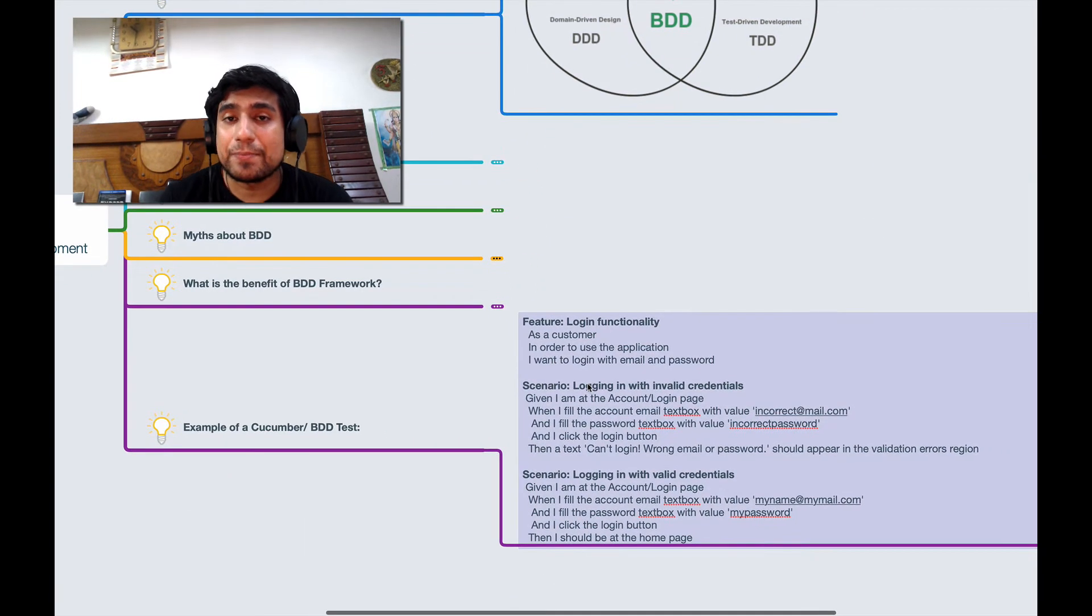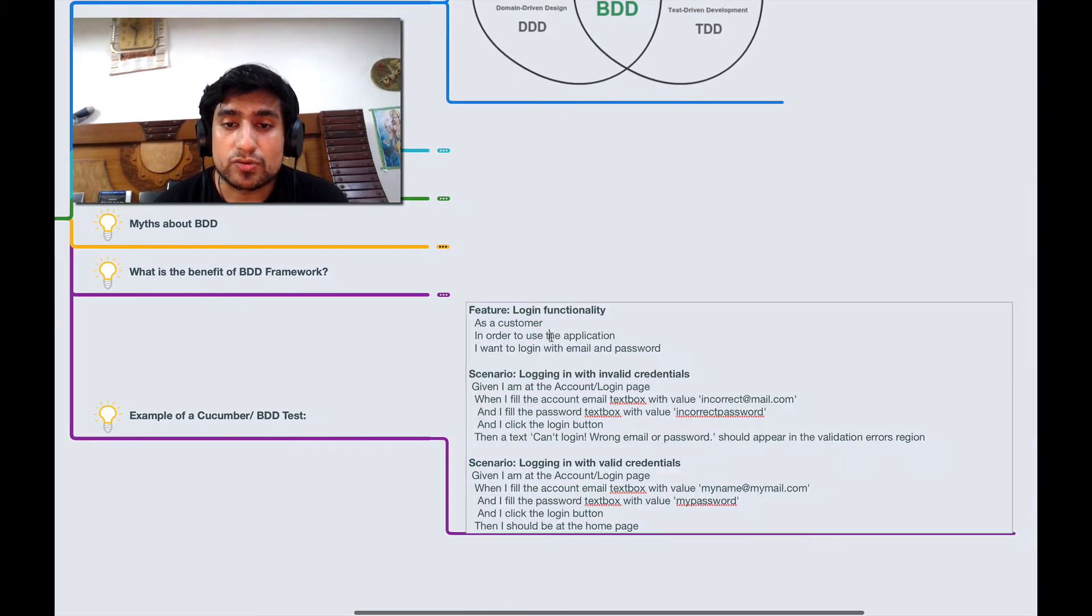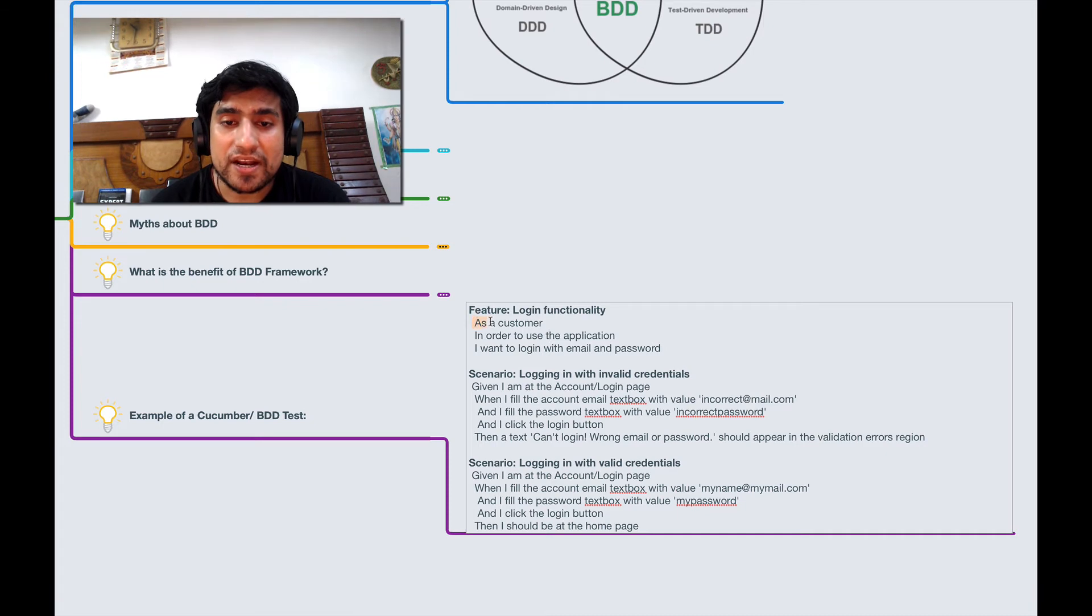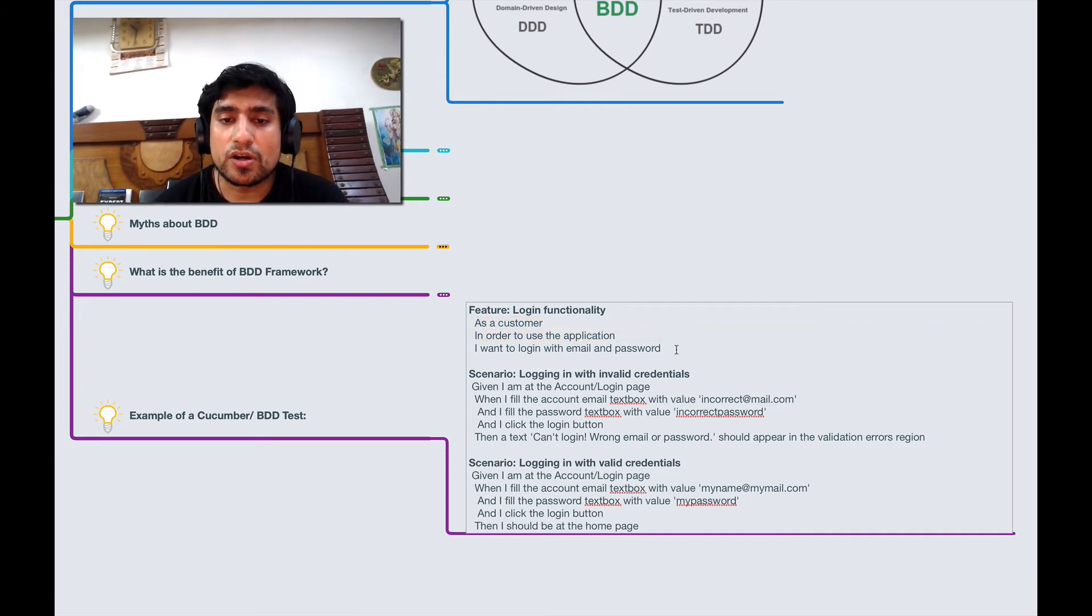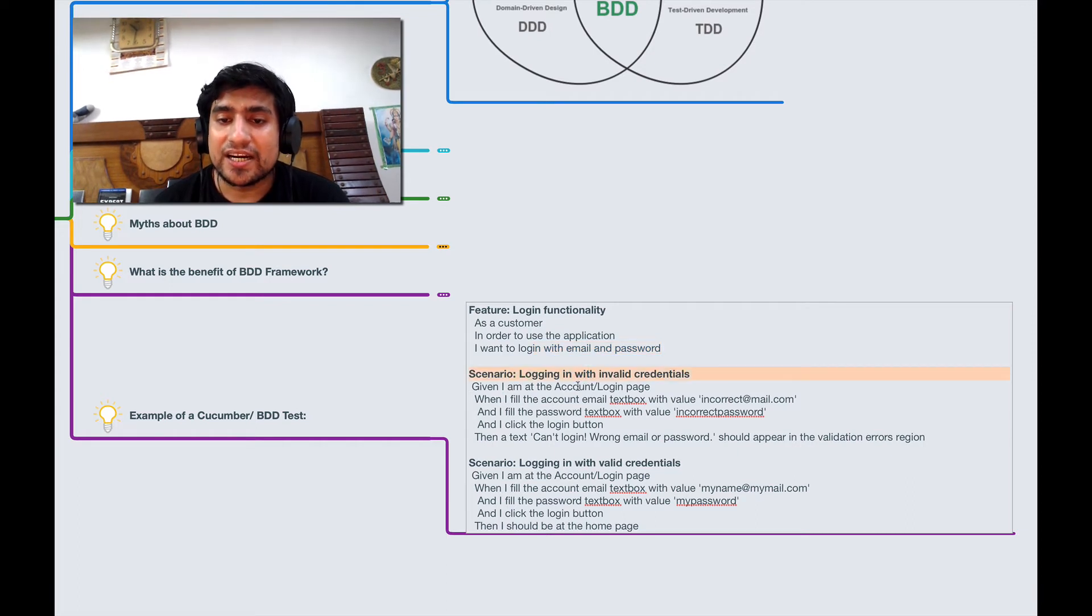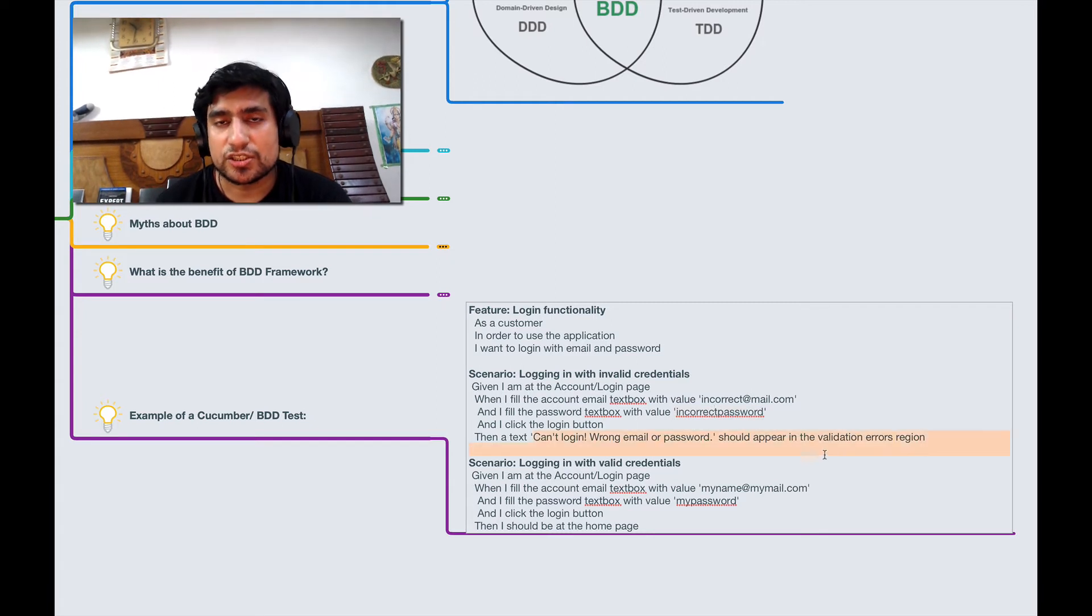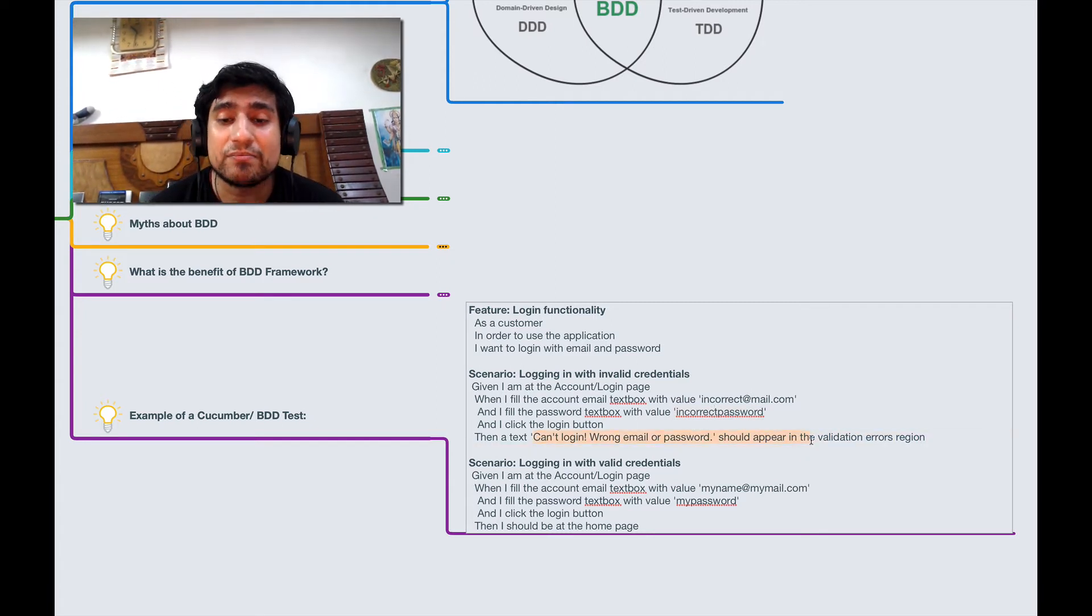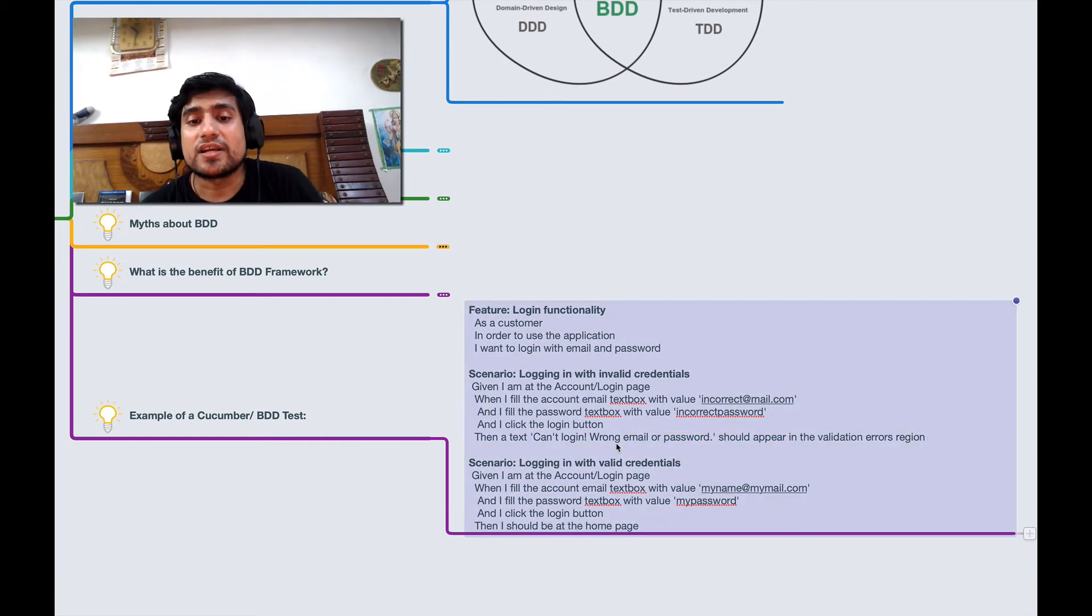This is how a typical BDD test looks like. We have a login functionality. As a customer, in order to use the application, I want to log in with email and password. For invalid credentials, if I go to login page, if I type incorrect username and password, I'll get this message.